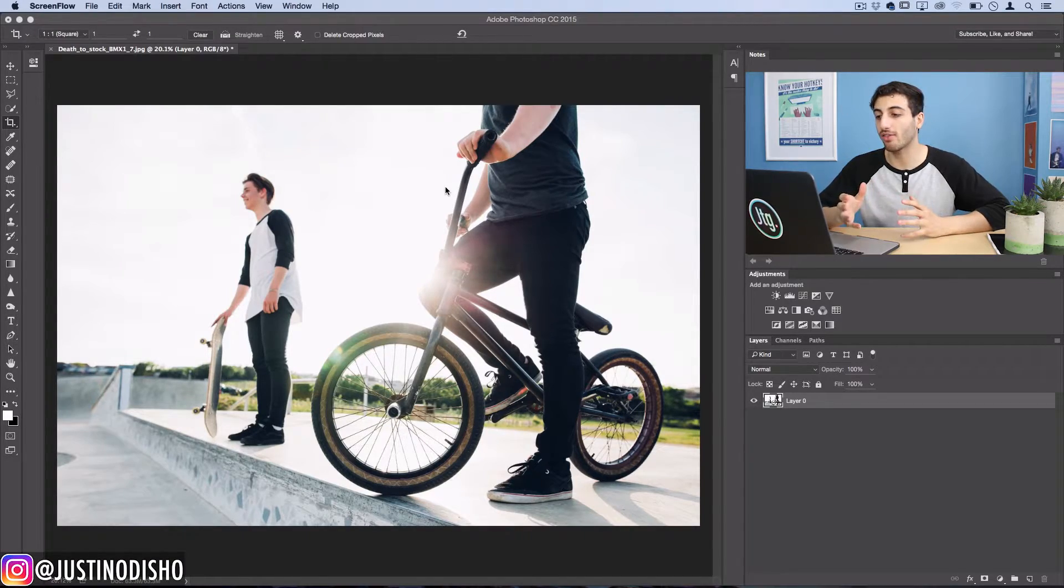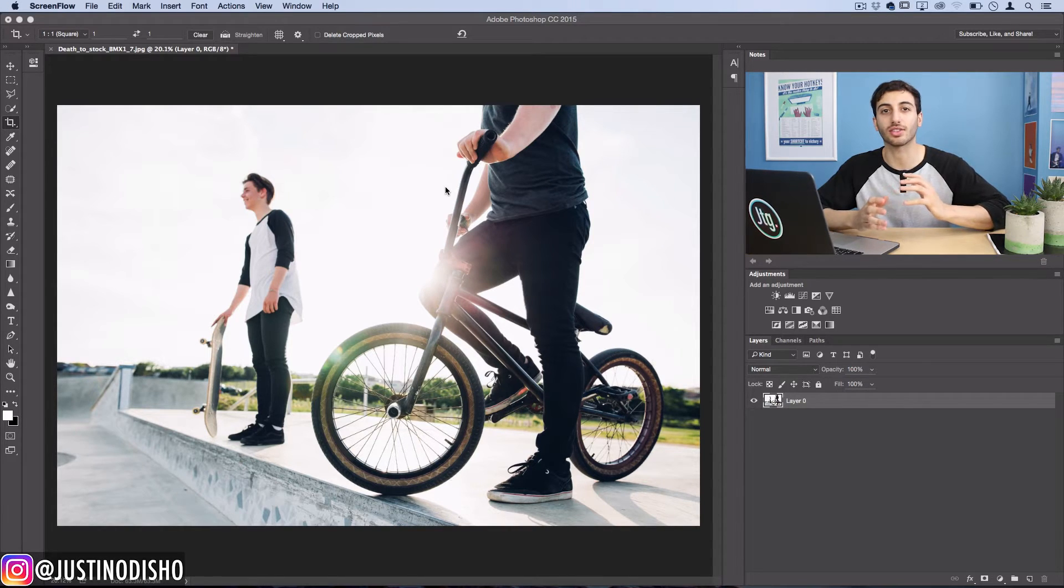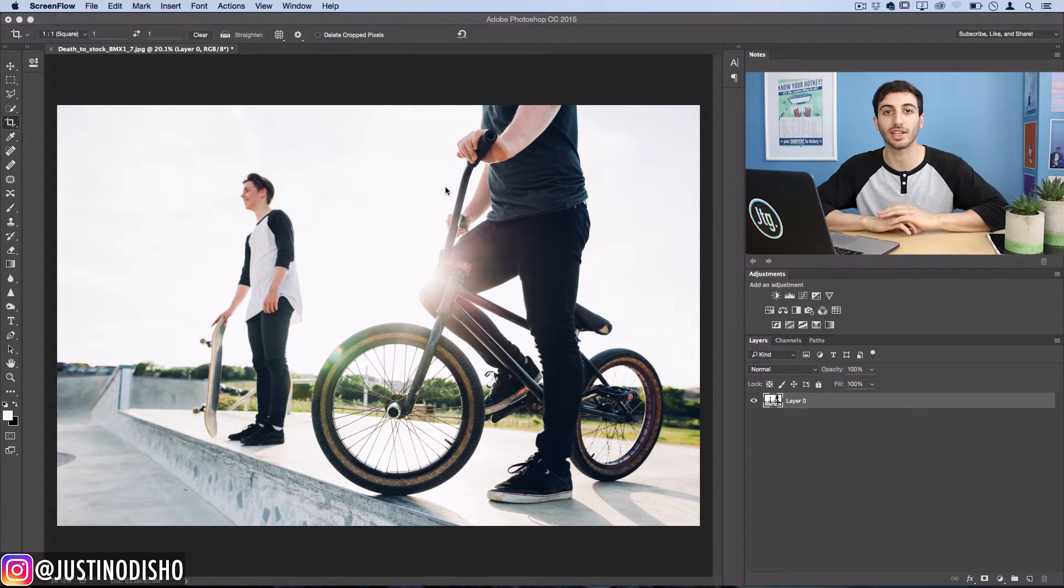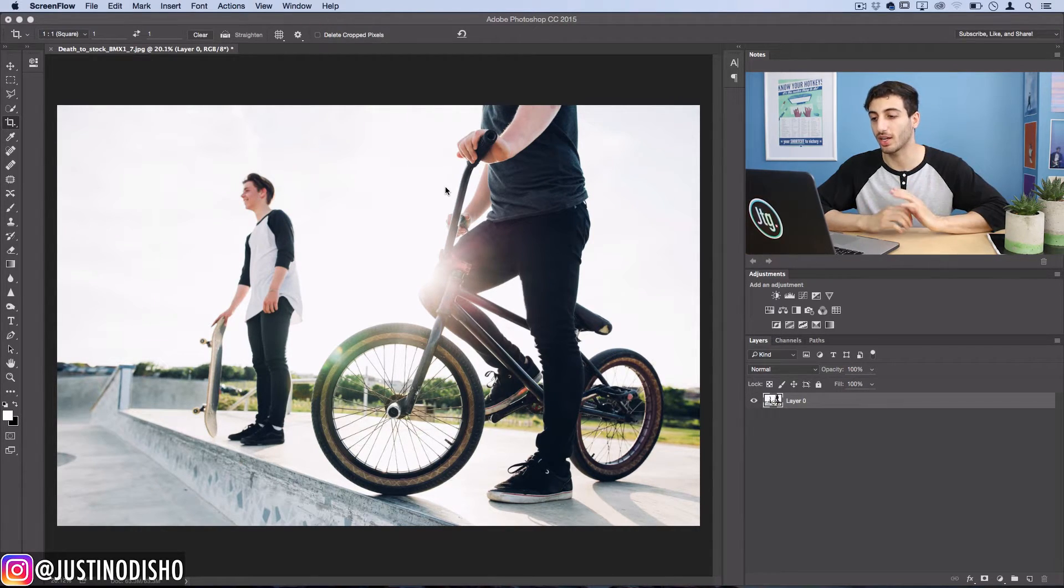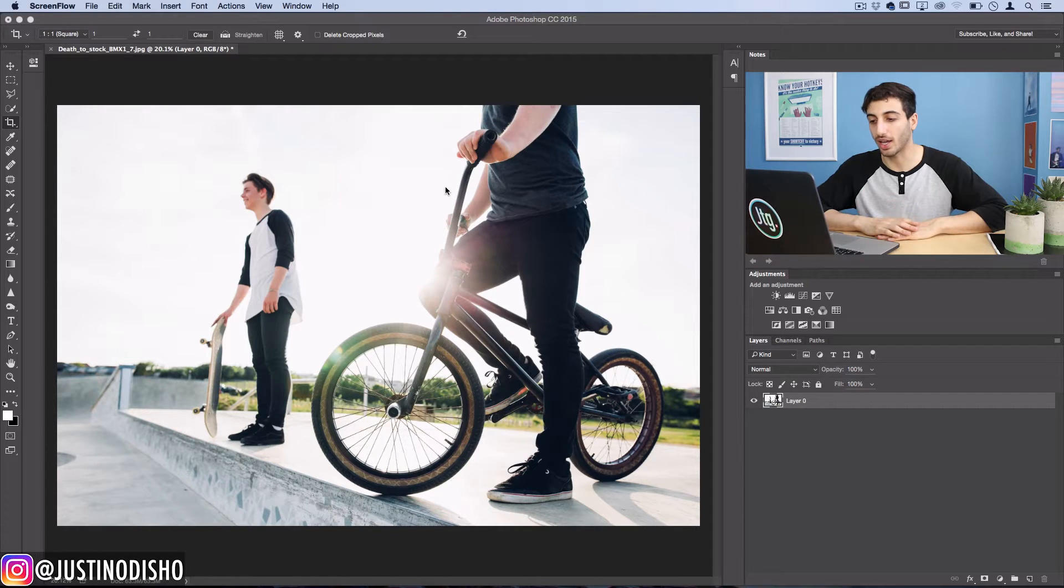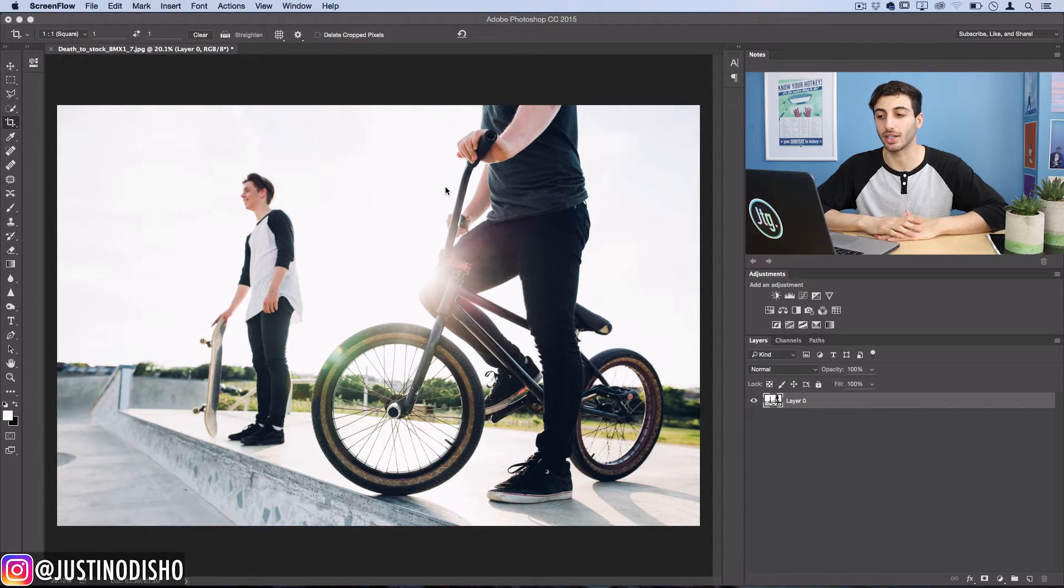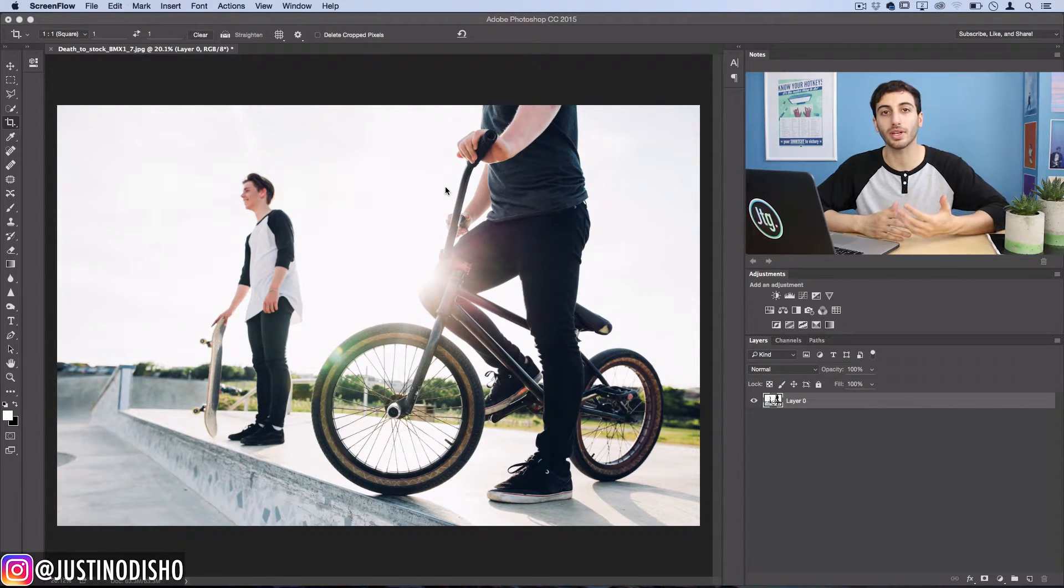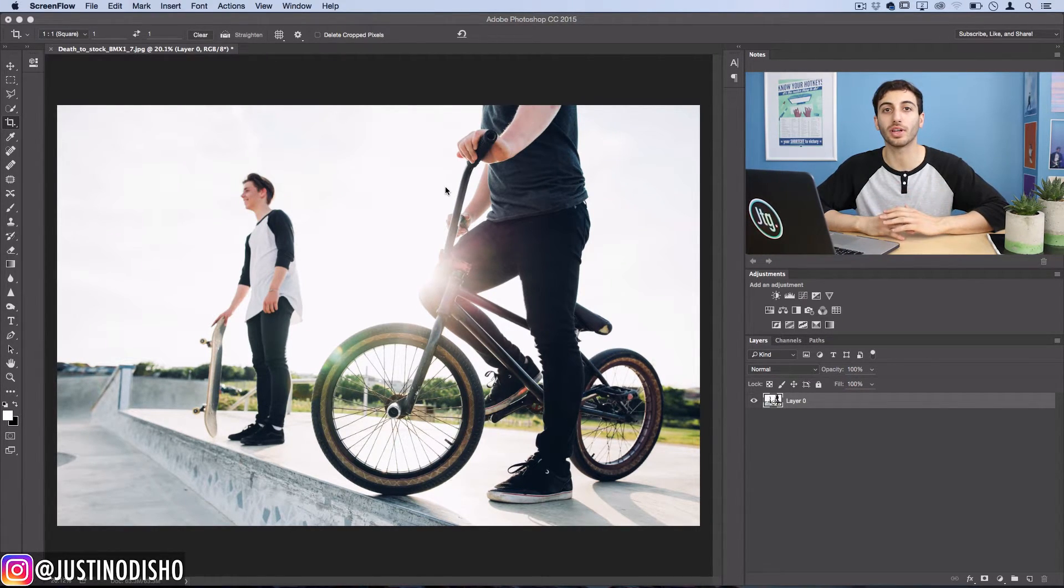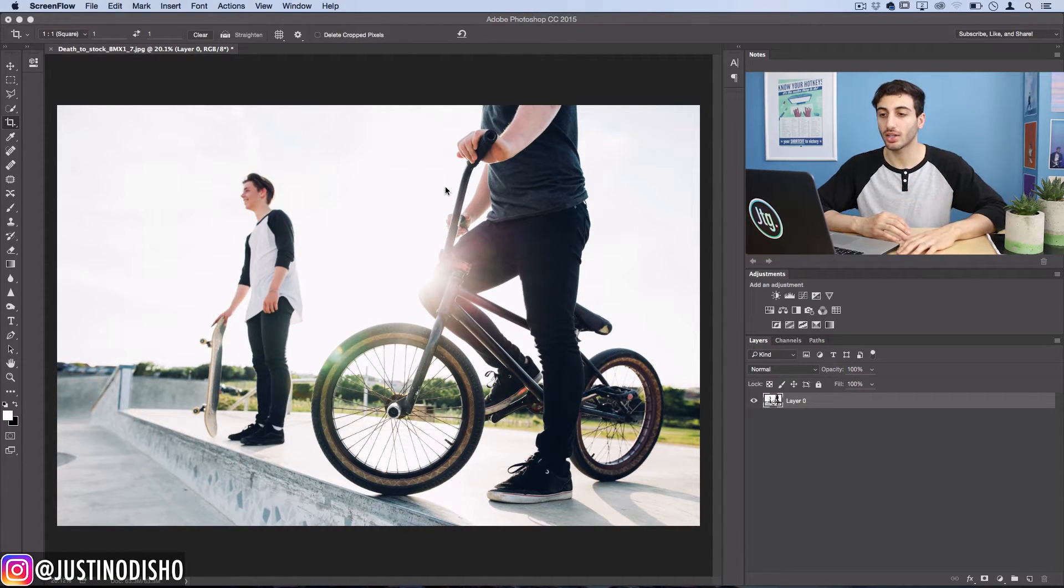So the first thing you want to have open is a photo that relates to your event in some type of way. So here's one example, and the next step you want to take is to crop it or open a new canvas in the file size that you need.